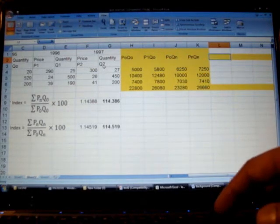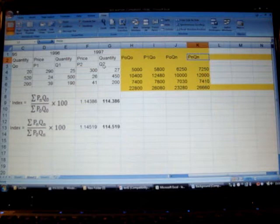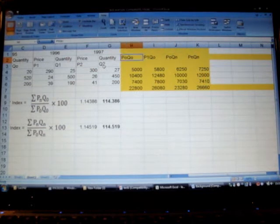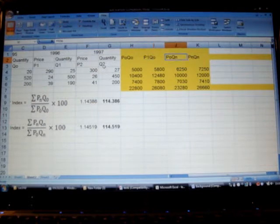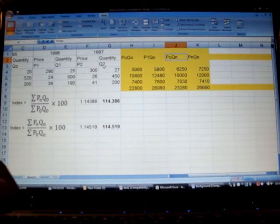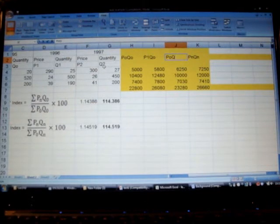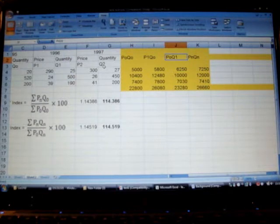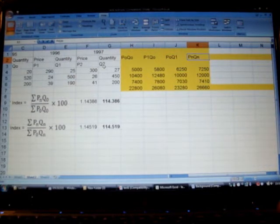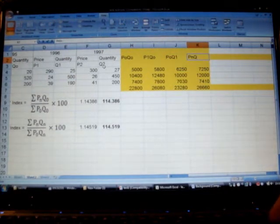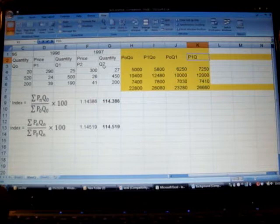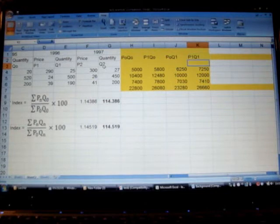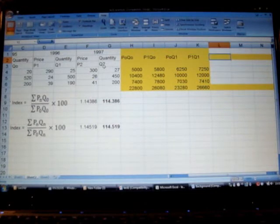Now we need to find some information, so let's change them as well. So what we need now is this is P0Q0 which is fine, this is P1Q0 which is fine. So instead of P0Qn we need to say P0Q1 here, PnQn we will say P1Q1.